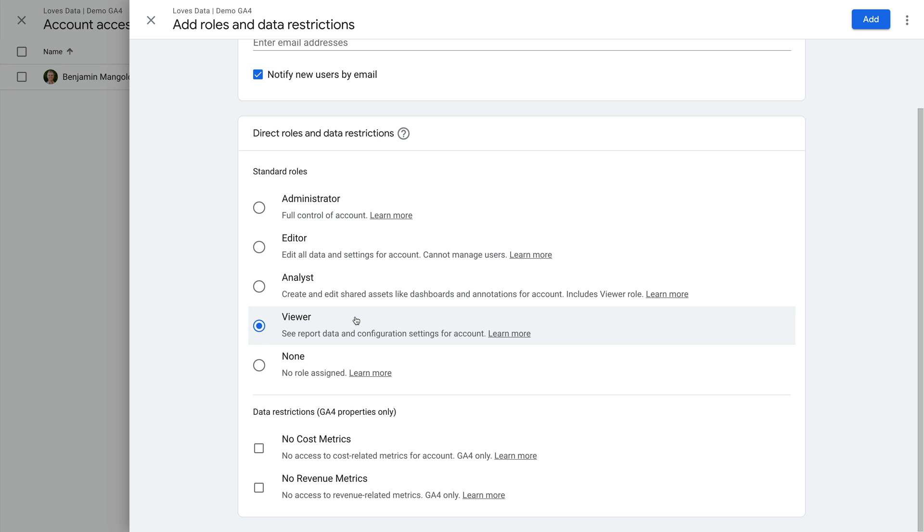The final option is none. I'm not quite sure why this is an option because you can't add someone at the account level with this level of permission. It's really for users who have access to an individual property or reporting view and not the account.